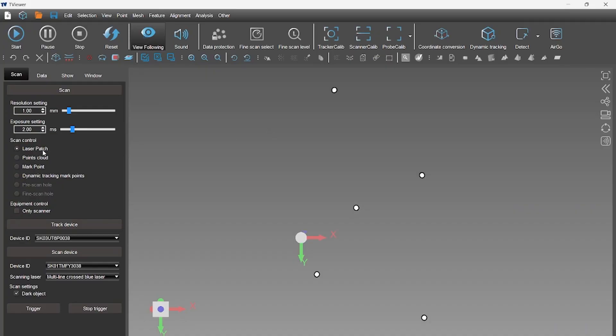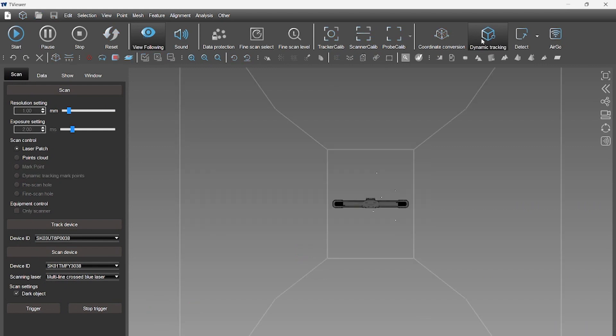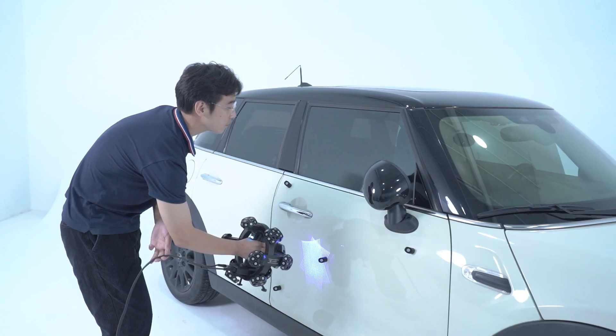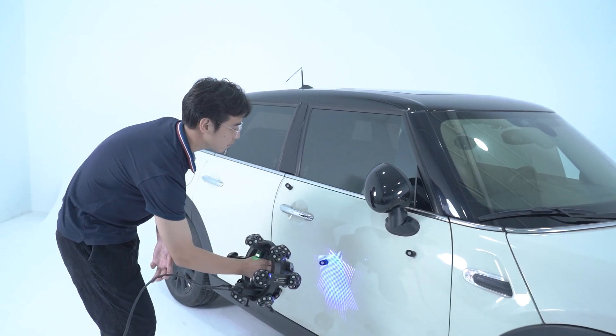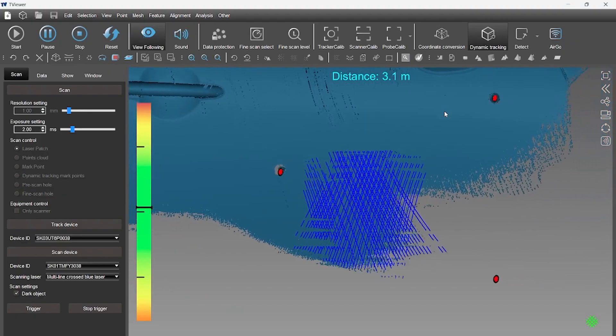We can click Dynamic Tracking mode and select Laser Patch to do the laser scanning. Let's scan. Here, we have scanned half of the car door.